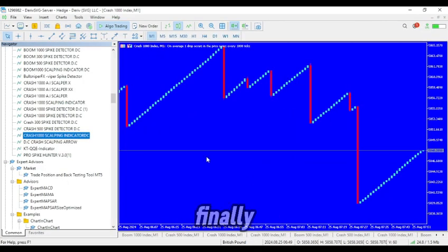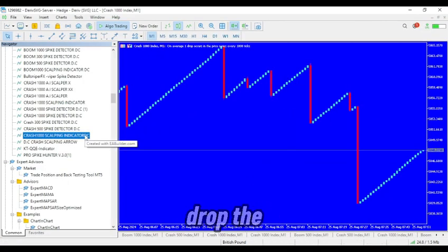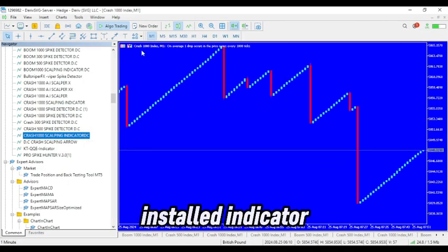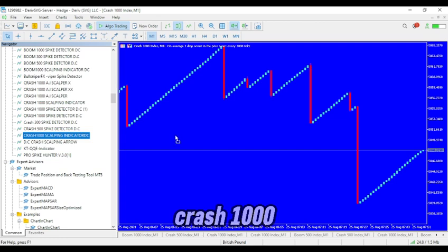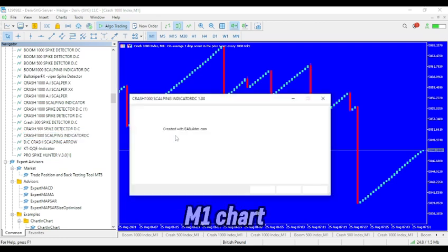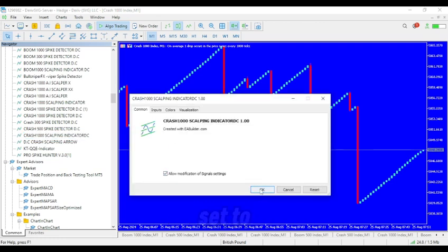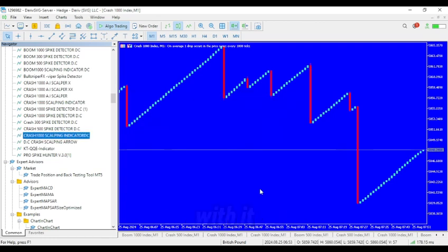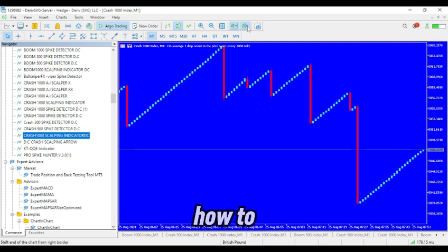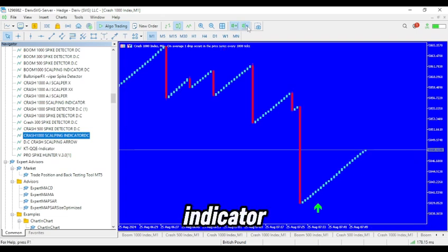6. Finally, drag and drop the installed indicator onto your Crash 1000 M1 chart. This will activate the indicator, and you'll be all set to start trading with it.